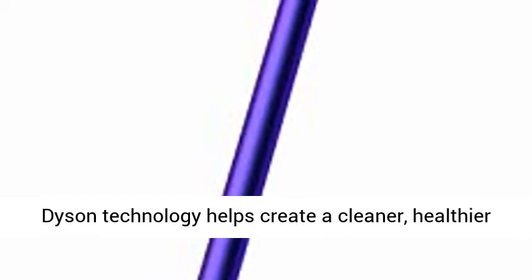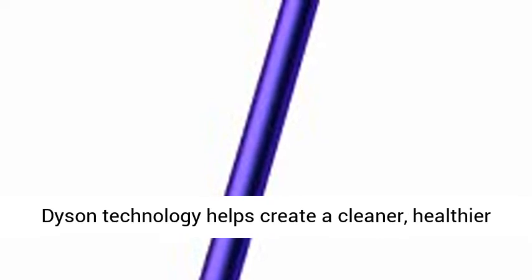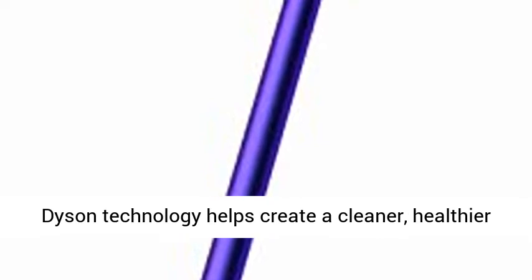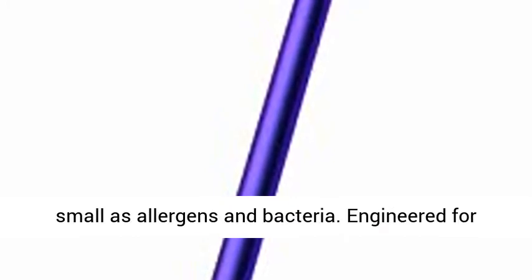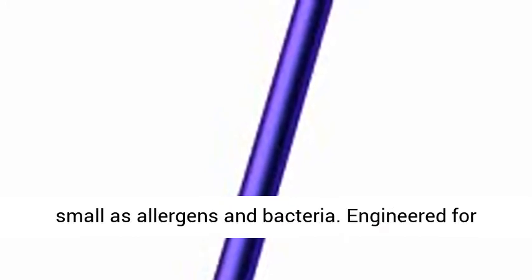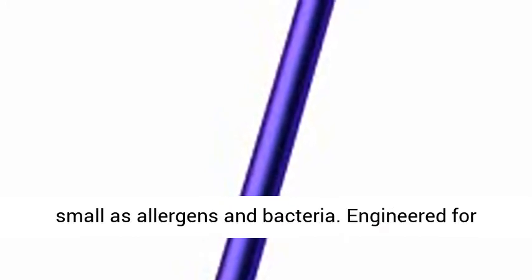Dyson technology helps create a cleaner, healthier home. Our vacuums and purifiers are scientifically proven to capture particles as small as allergens and bacteria. Engineered for whole home deep cleaning.